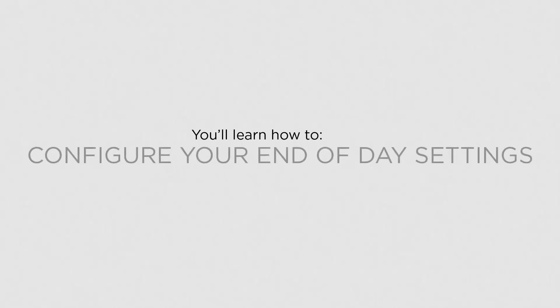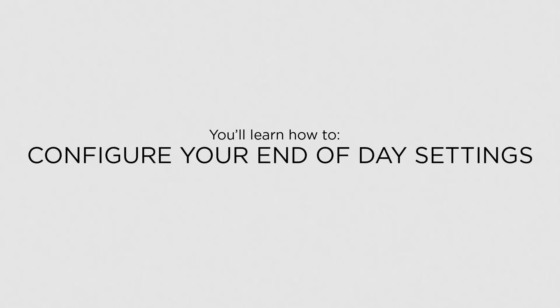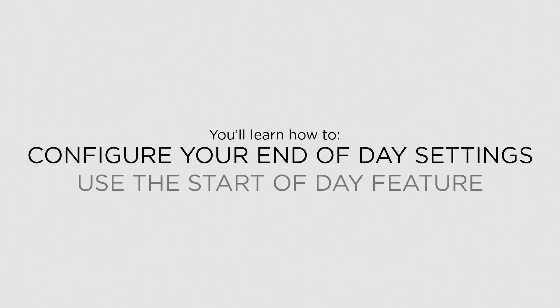In this lesson, you'll learn how to configure your End of Day settings and use the Start of Day feature.